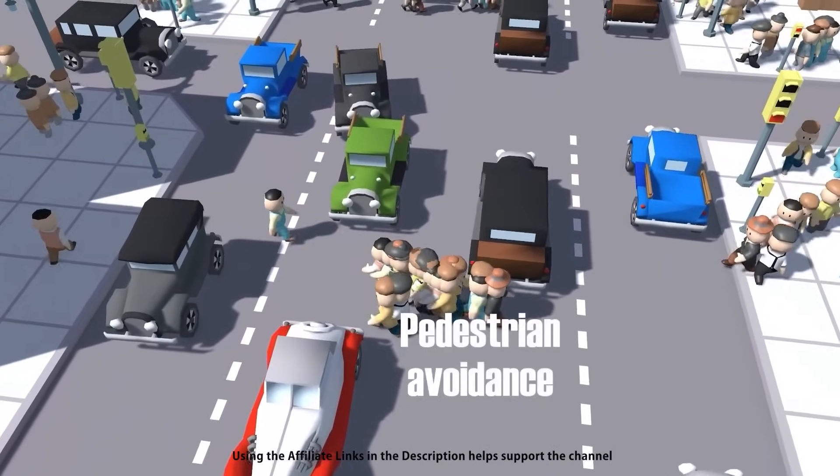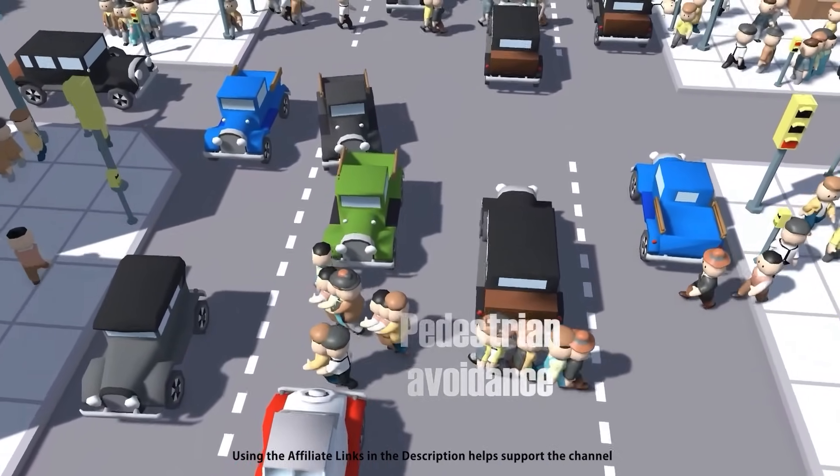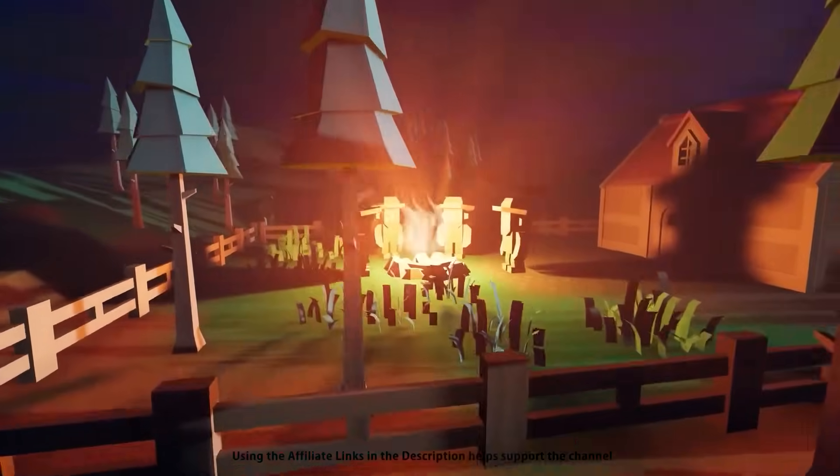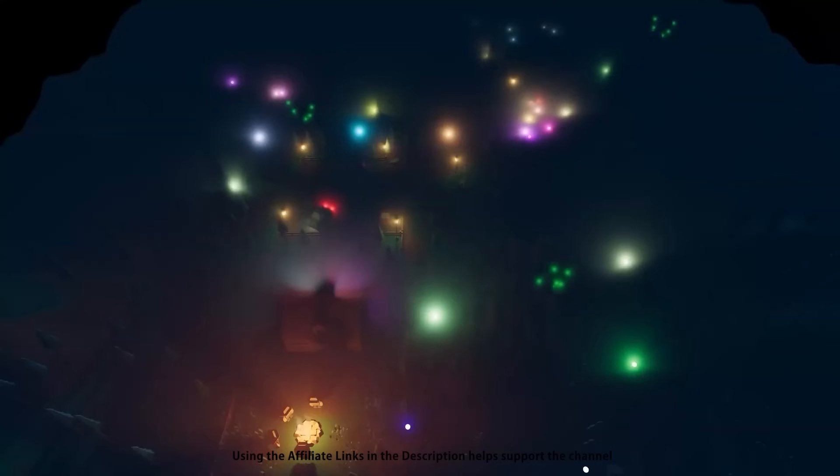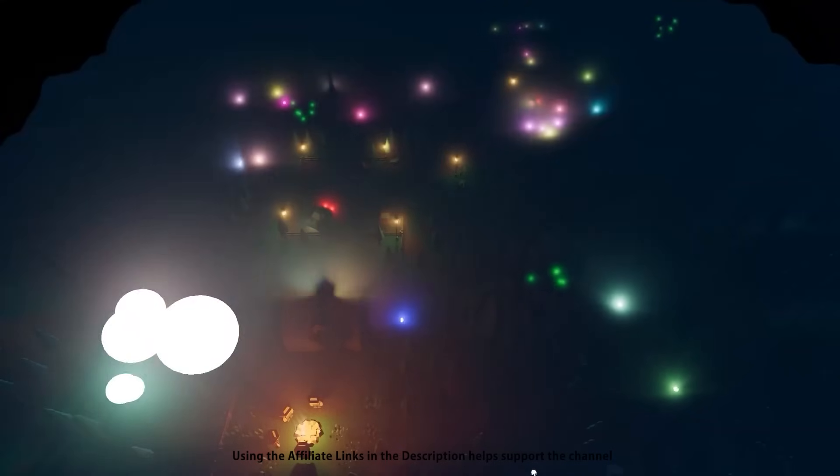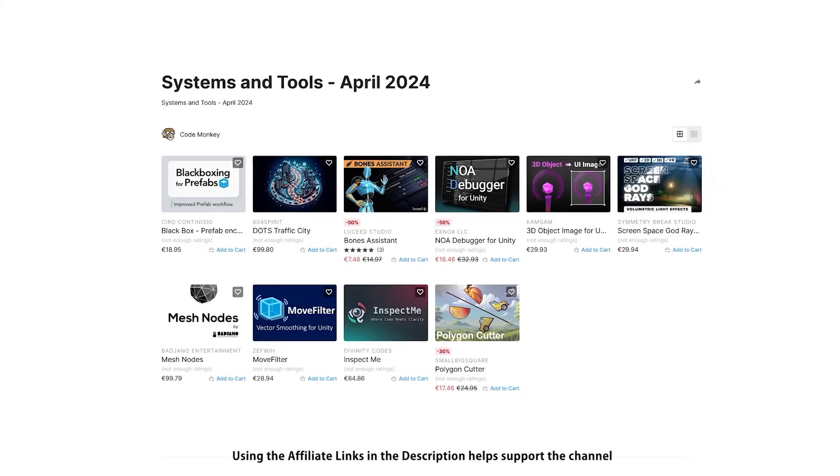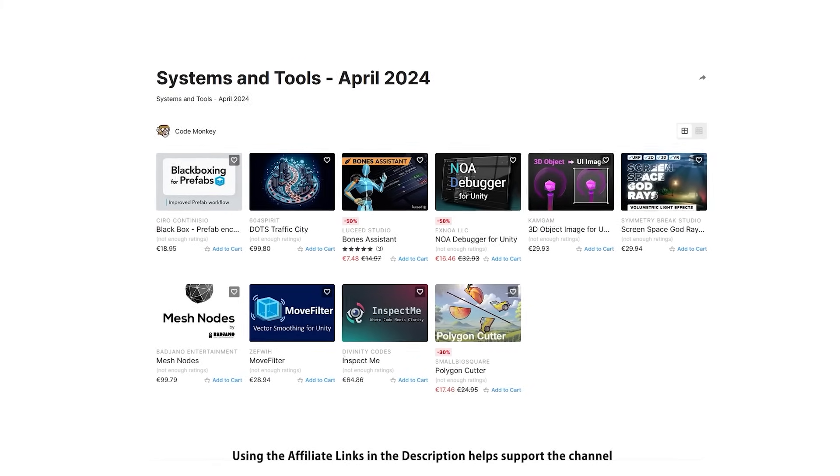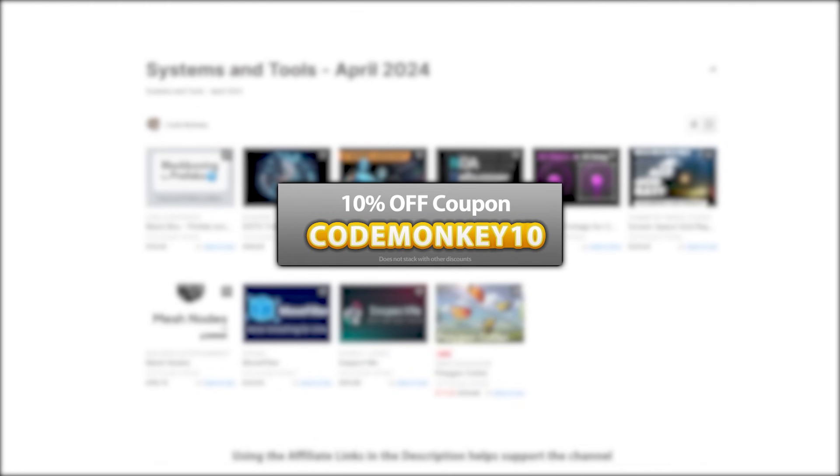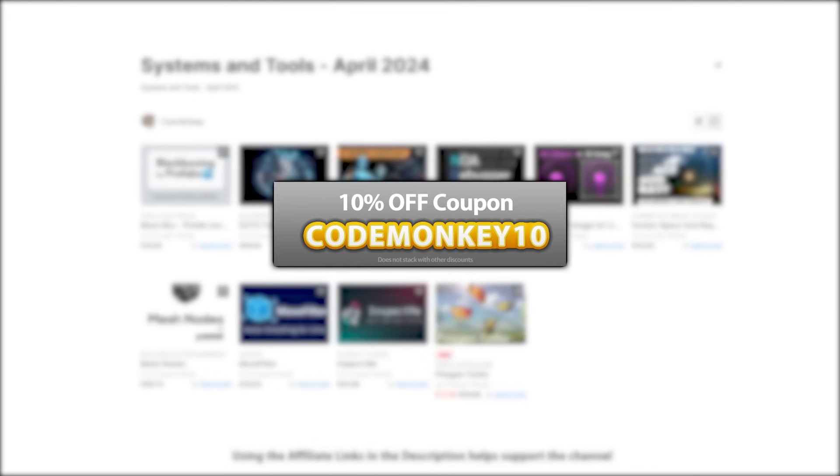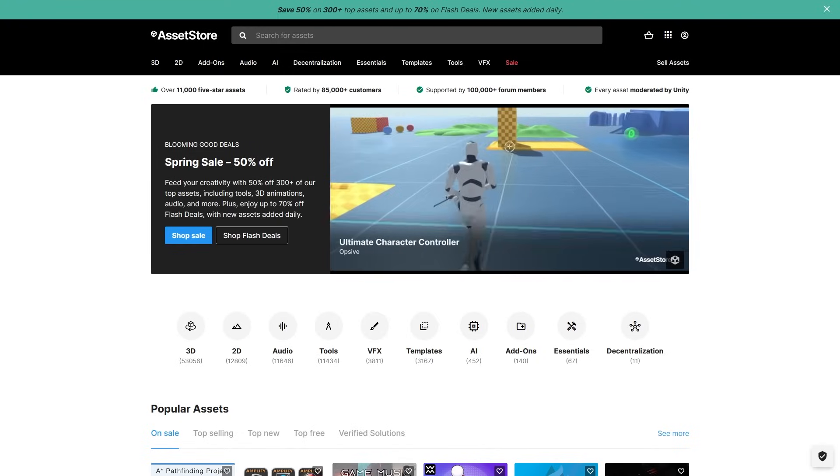This one is the list of paid systems and tools. In the last video I already covered all the best free new assets, and next one I'll be covering top visuals and effects. As always there's links to the assets in the description, and as a bonus you can use the coupon codemonkey10 to get 10% off your order.